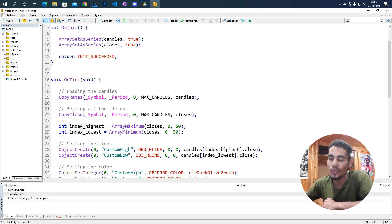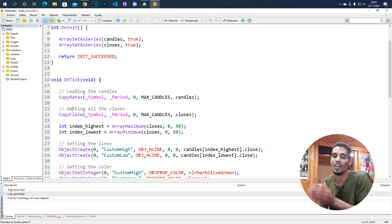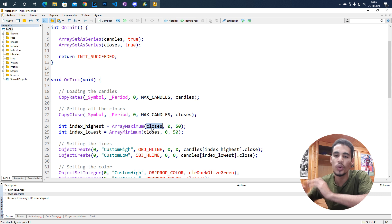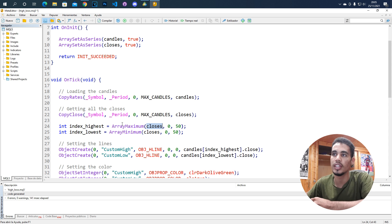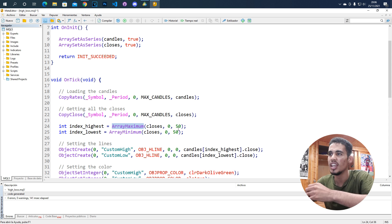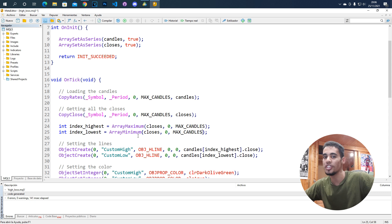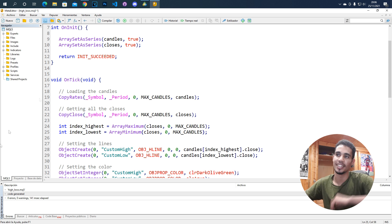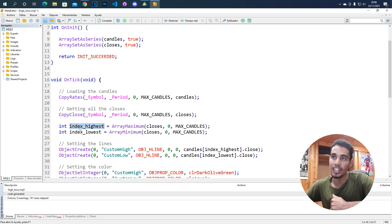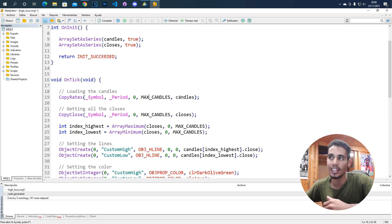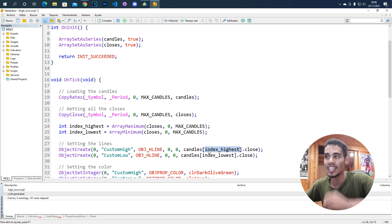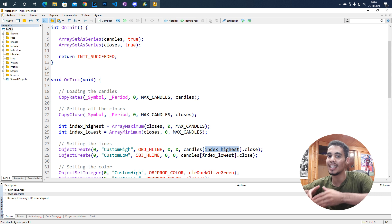Then we need to know where the highs and lows are. Since we have the closes array and we want the maximum value, we call ArrayMaximum — this gives you the index of the maximum value. It's basically a loop that checks all values for the lowest and highest. This gives you the index where that low or high is, and since we're taking the same number of values in both the candles and closes arrays, we can use that index to access the corresponding candle.